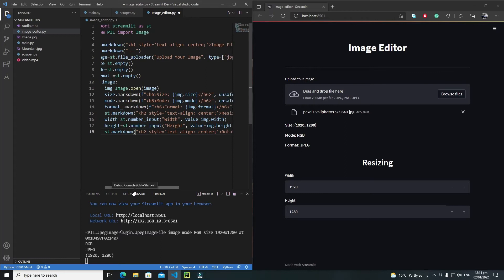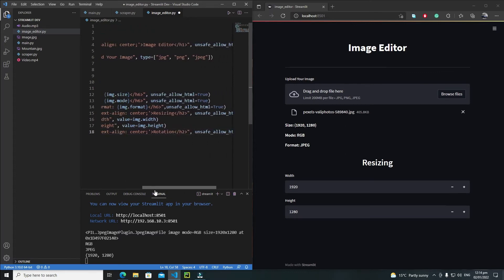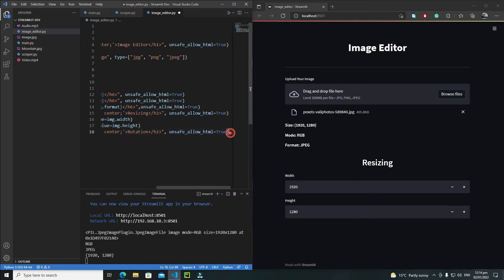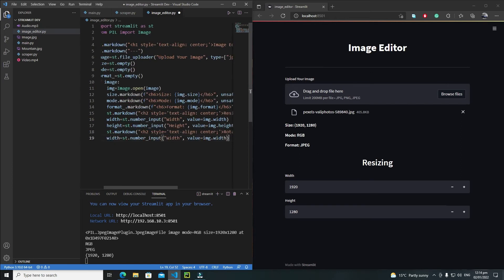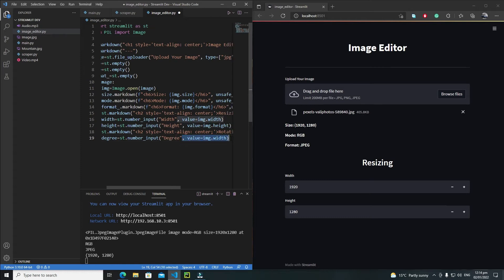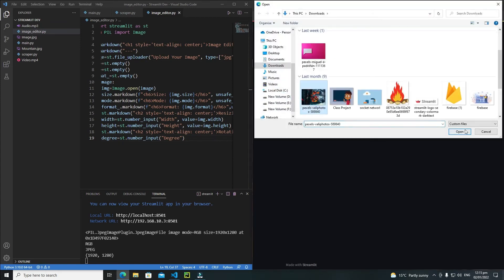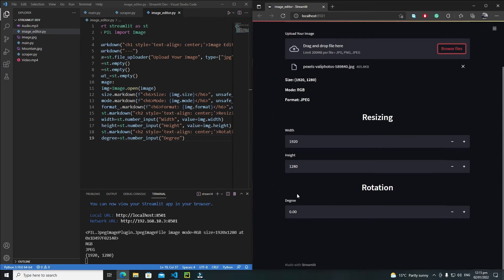For rotation I'll also use the number input widget. I'll use a degree variable, because I want the user to enter numbers in the form of degrees. I'll set the label to 'degrees' and remove the value default. Let's save and rerun — we now see the resizing and degrees inputs.